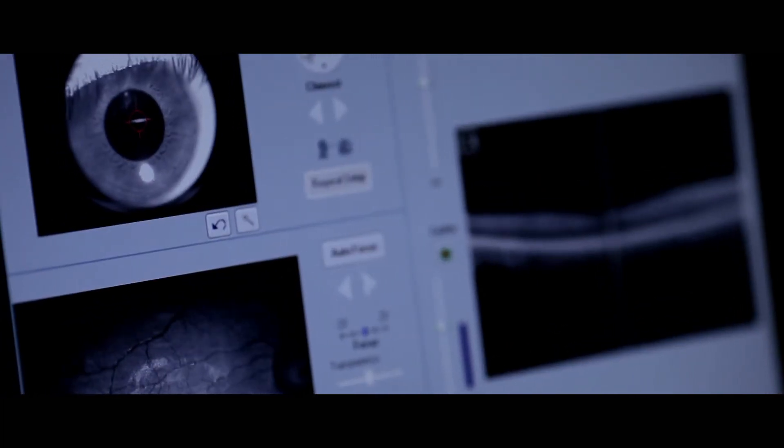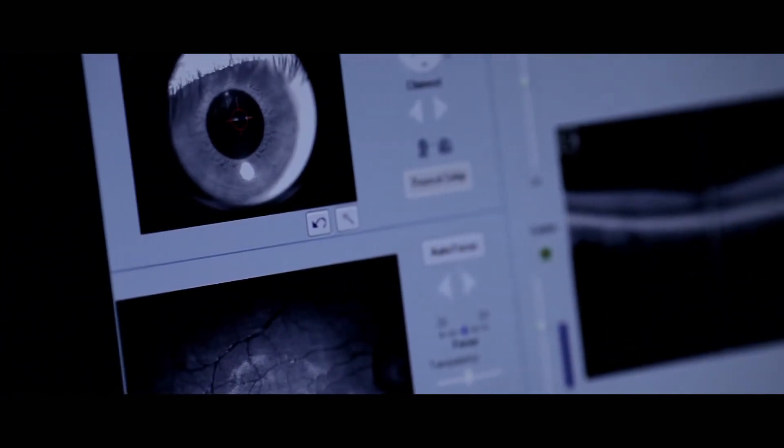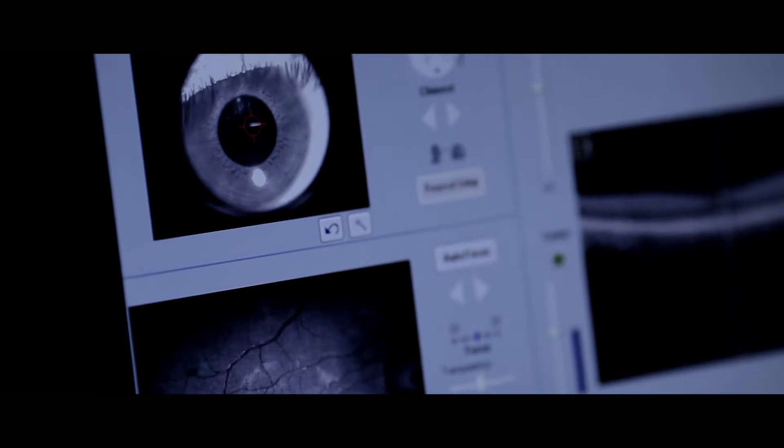Beyond its contributions to neuroscience, studies in computational vision have also made contributions to technology. For example, many of the algorithms used in modern computer vision have been inspired by models in the visual pathway.